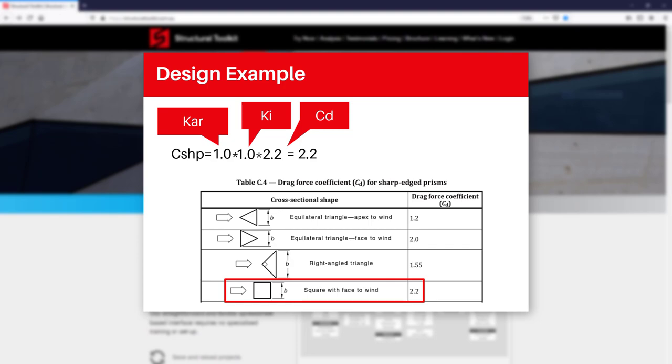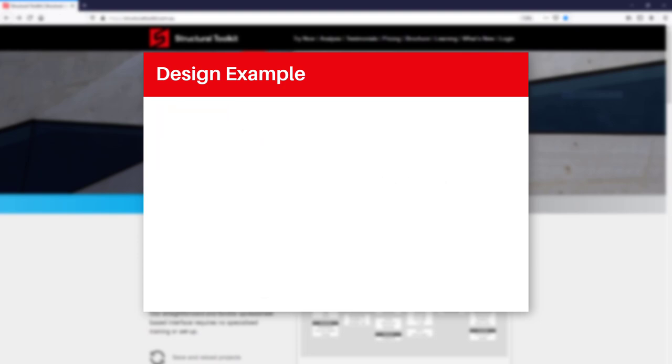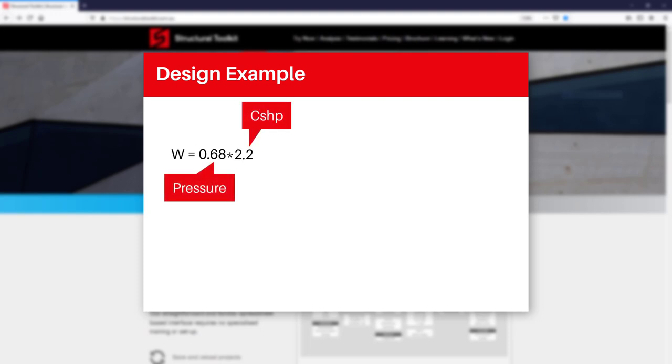Using this shape factor we get a force of 0.68 multiplied by 2.2, giving us 1.5 kPa. We'll then multiply this later by the width of our column to give us our kN per metre force.